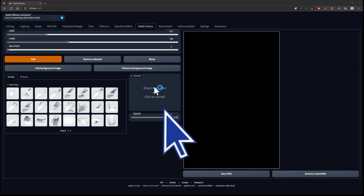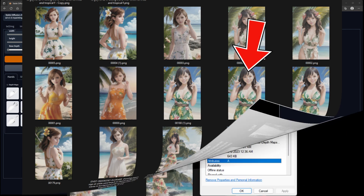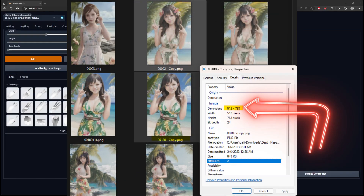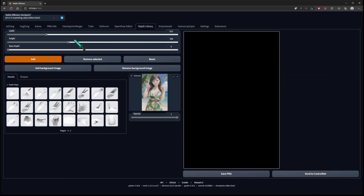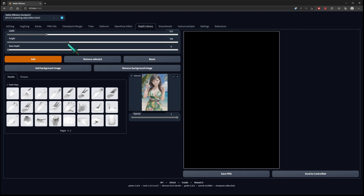You can either drag a picture in here, or you can click on it to upload. I'm going to click on it to upload and select this picture, but before I select it I'm going to look at the dimensions — it says 512 by 768. So I'm going to click on it now, and then adjust the width and the height to 512 by 768. Just make sure that's correct or you're going to get a weird picture.